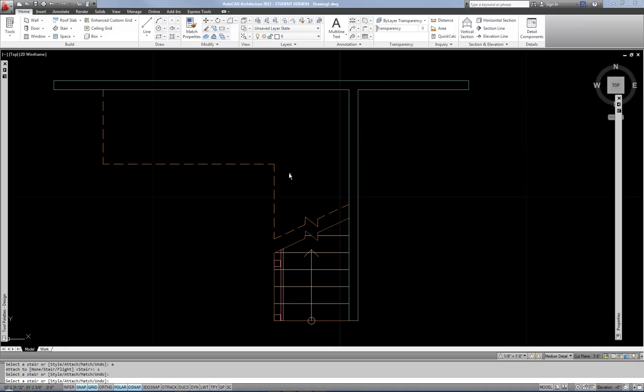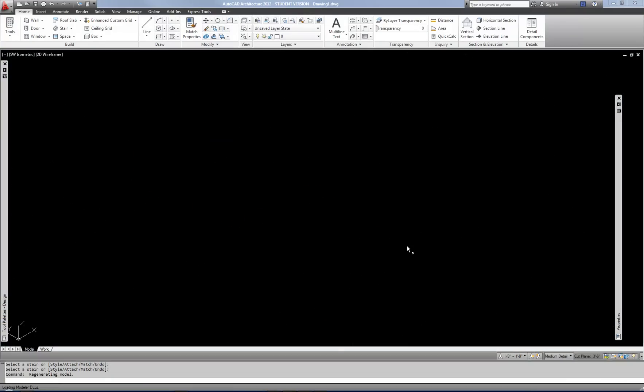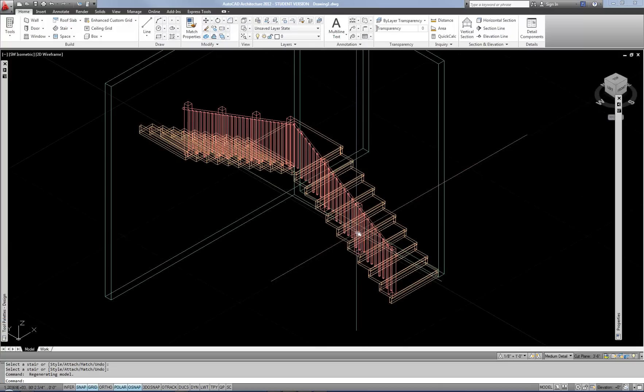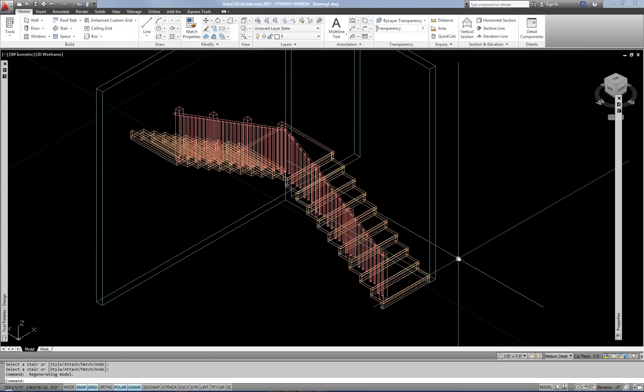Now it does extend it all the way up. You just can't see that because it's above my cut plane. Now I'm going to go to an isometric view so that you can see the railing that's been attached. So there is the railing.